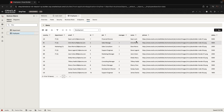You can see, for example, that Sean is managing Chris, because he's the manager. So let's say we want to show Chris, which is employee number two, in a hierarchy viewer.